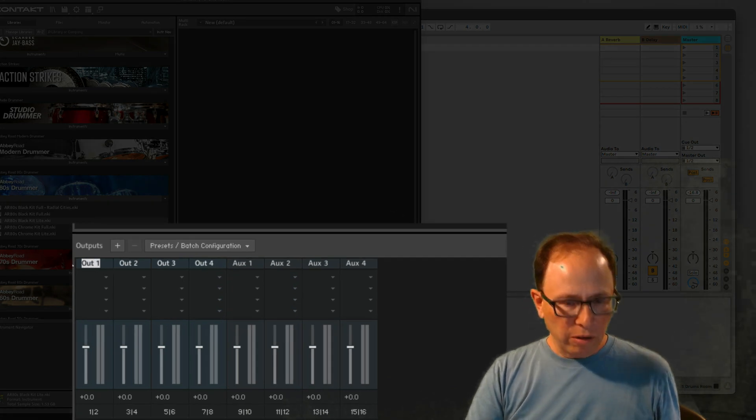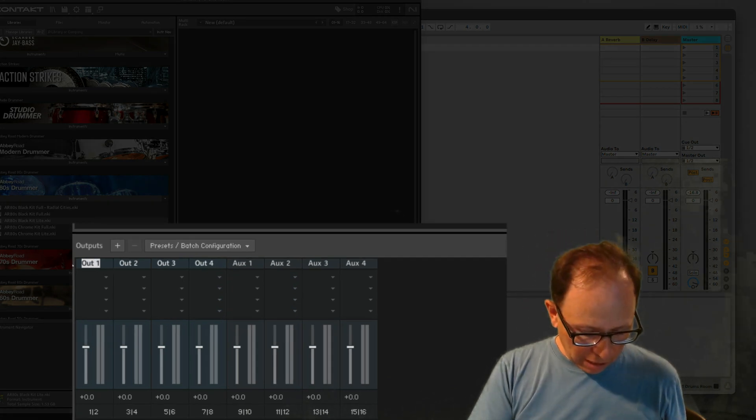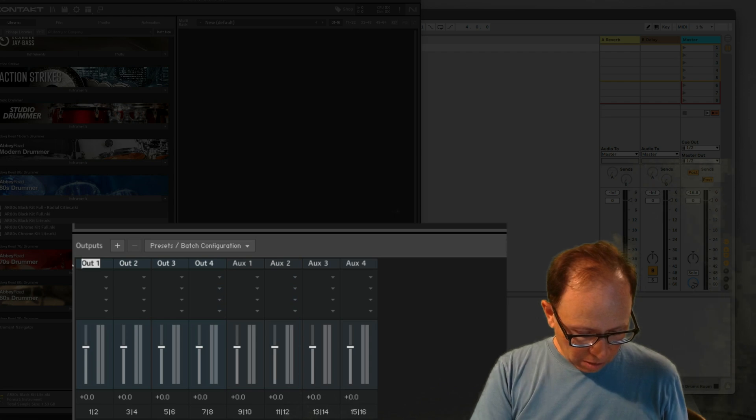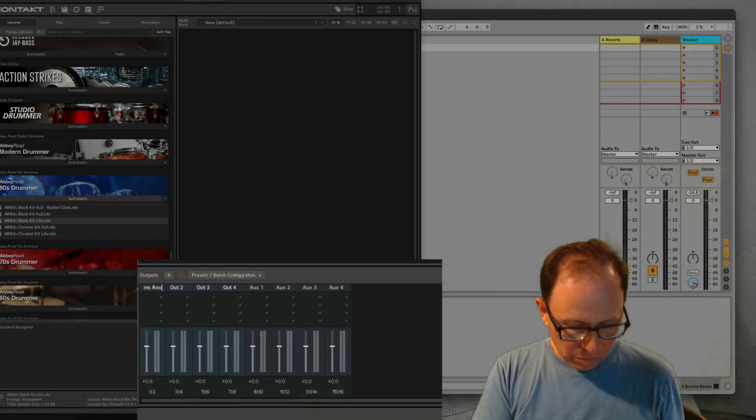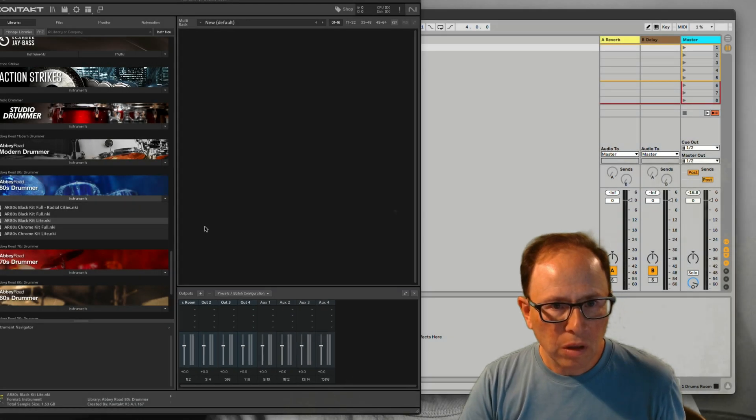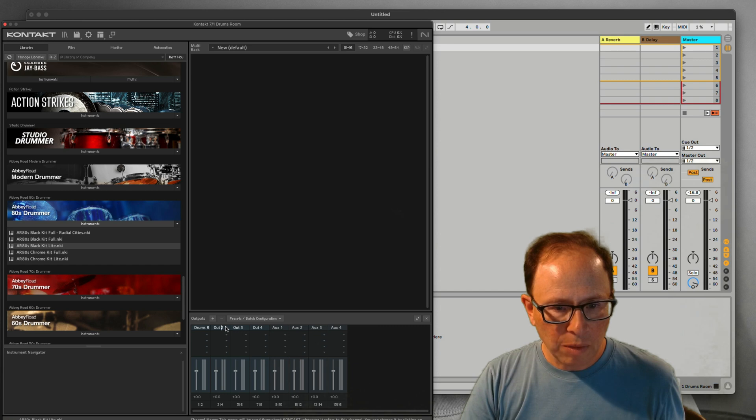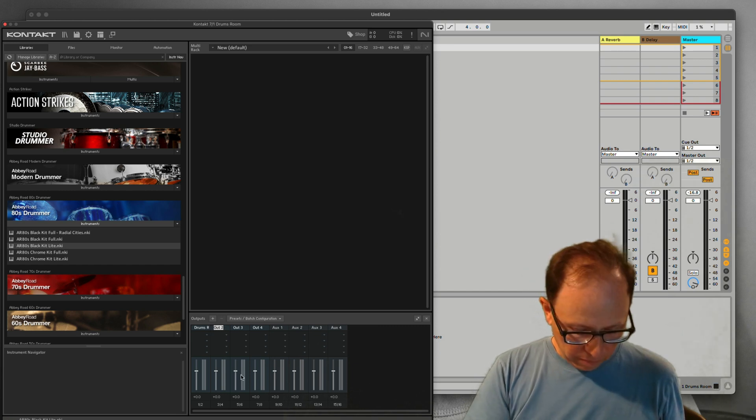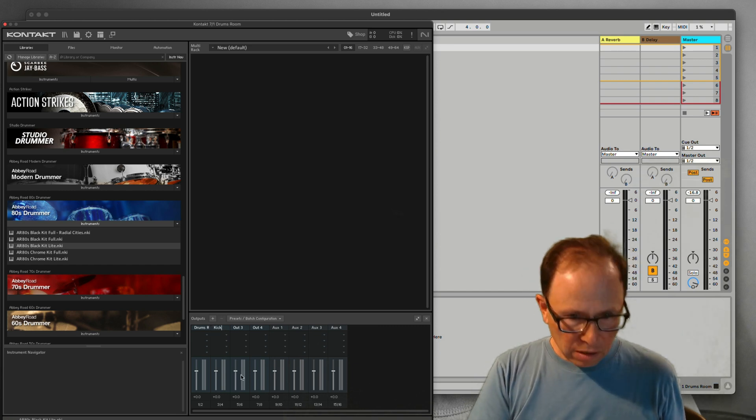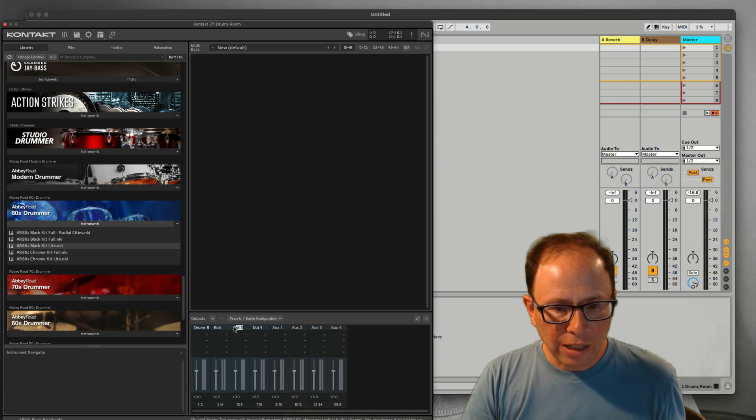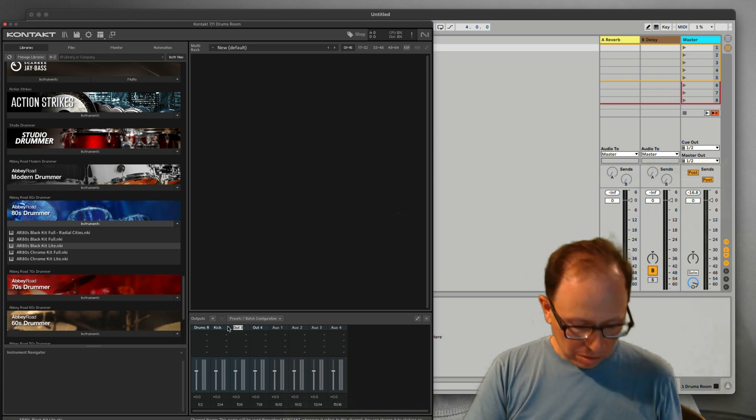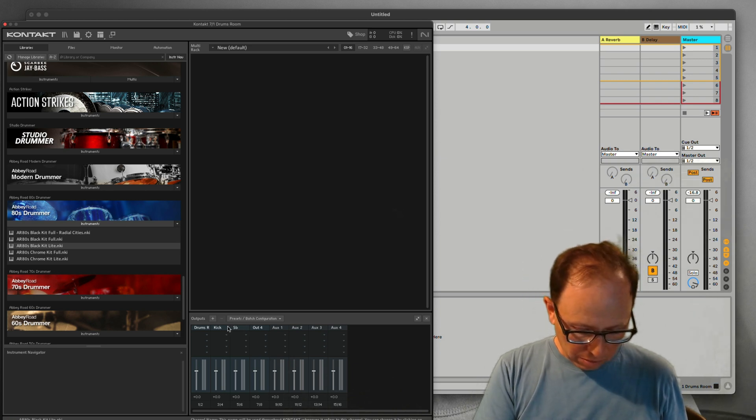Just like we did earlier, this first one I'm going to name it Drums Room, and I'm going to name the second one Kick. To name these, you just select them and type. And I'll name this one Snare.